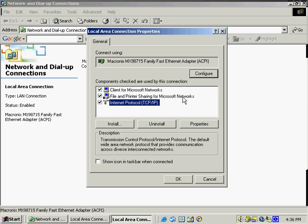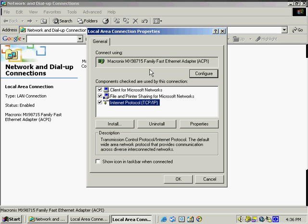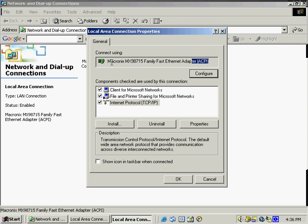And what TCP IP is, it's the transmission control protocol, internet protocol, and it's a networking protocol that allows computers to communicate across interconnected networks and the internet. Every computer on the internet supports TCP IP. So you definitely need to have that if you're going to be communicating across the internet. And then of course over here, we see our network adapter.